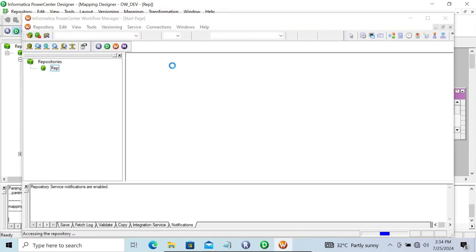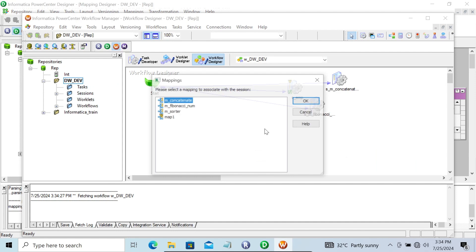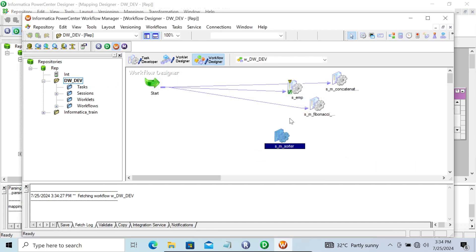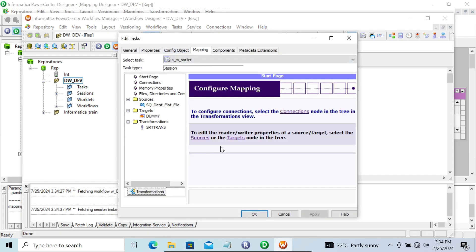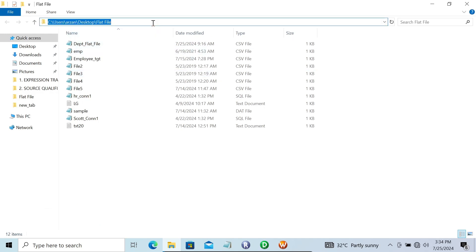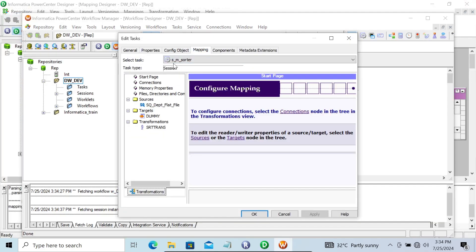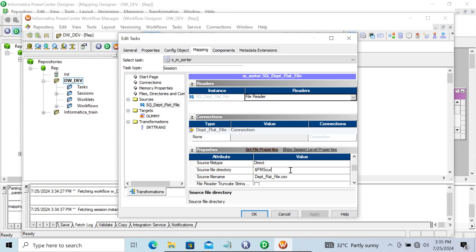Let's go to the Workflow Manager. After the Workflow Manager opens, let's take a session. This is the mapping m_sorter. Double-click on it, go to Mapping tab, and let's copy the location of this file. Double-click on the session and give the location of the source file directory. Let's remove the existing path and paste this location — dpt flat file CSV extension is there.